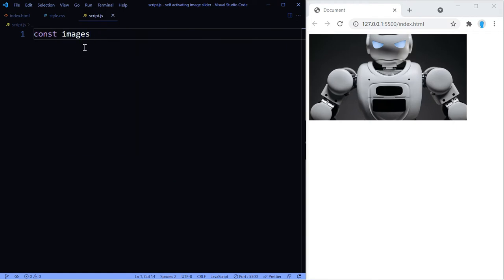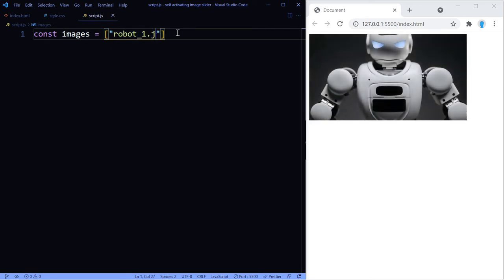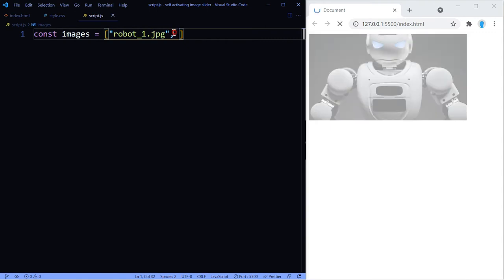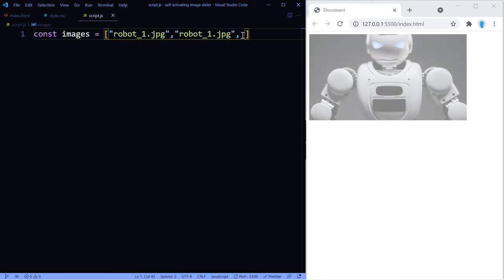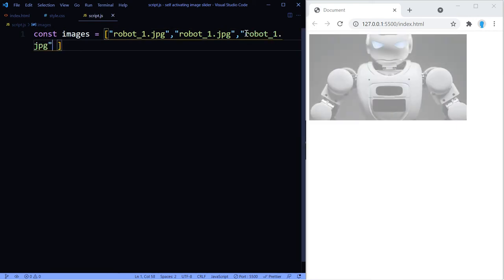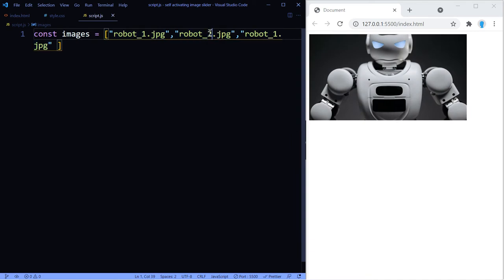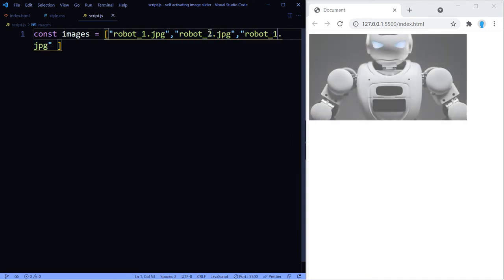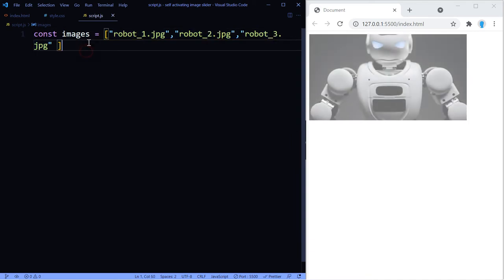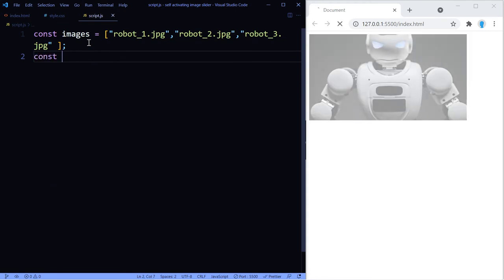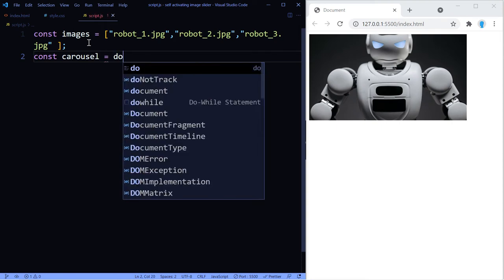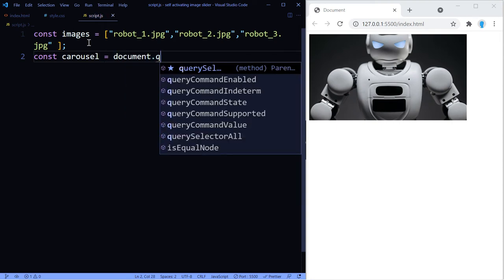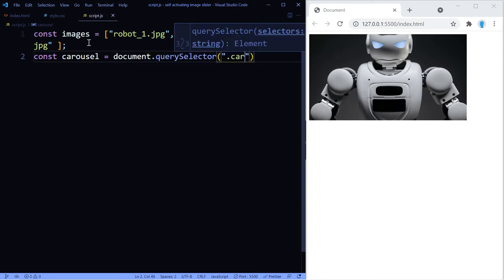So let's create an array with all of the images. We're going to give this a name of images. Let's add the name of our images. I gave mine the name of robot_1, robot_2, and robot_3, so I'm just going to copy and paste that and I'm going to change that to 2 and 3. All right, now we want to get access to the carousel class, so let's start in this variable and let's do document.querySelector carousel.